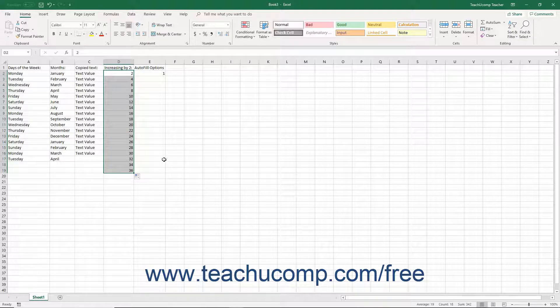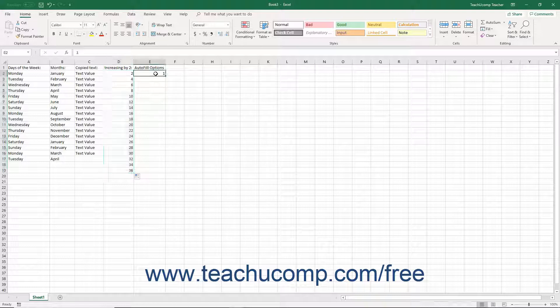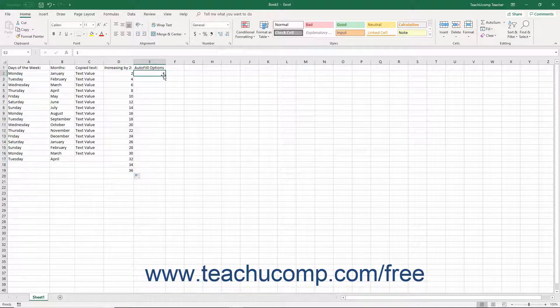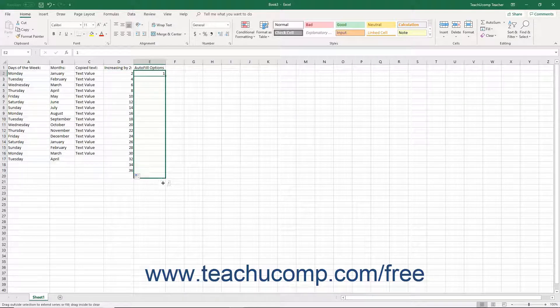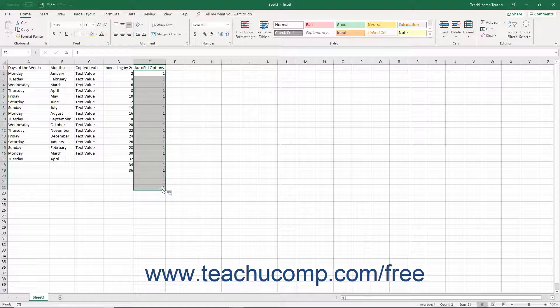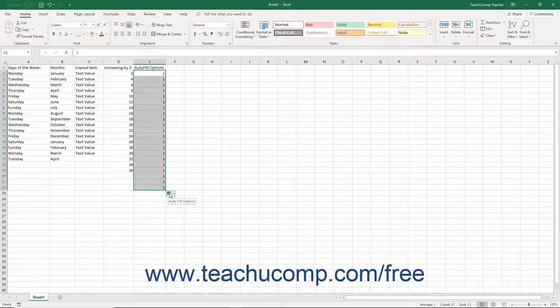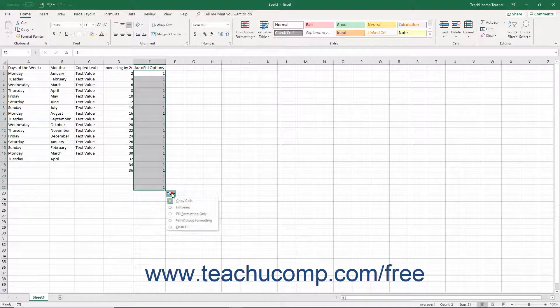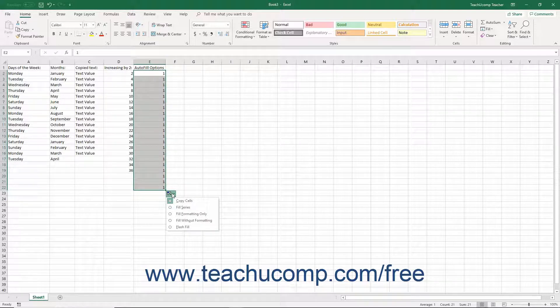After you click and drag the auto-fill handle, you may also see the auto-fill options tag appear next to your selection. If Excel did not establish a pattern, or established the incorrect pattern, you can click this button and then choose the fill series option or one of the other available options to force Excel to try and recognize the pattern you selected.